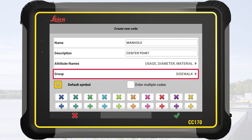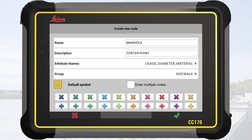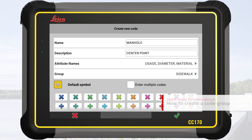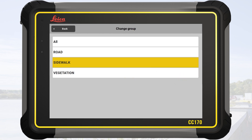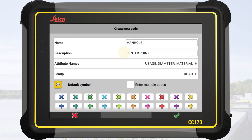In this exercise, groups were created beforehand. For each created code, we can select the group it should belong to. To learn more about how to define code groups, please watch the video "How to Create a Code Group". We tap on Group and select Road. Finally, we define a special symbol for this code, selecting the orange cross.